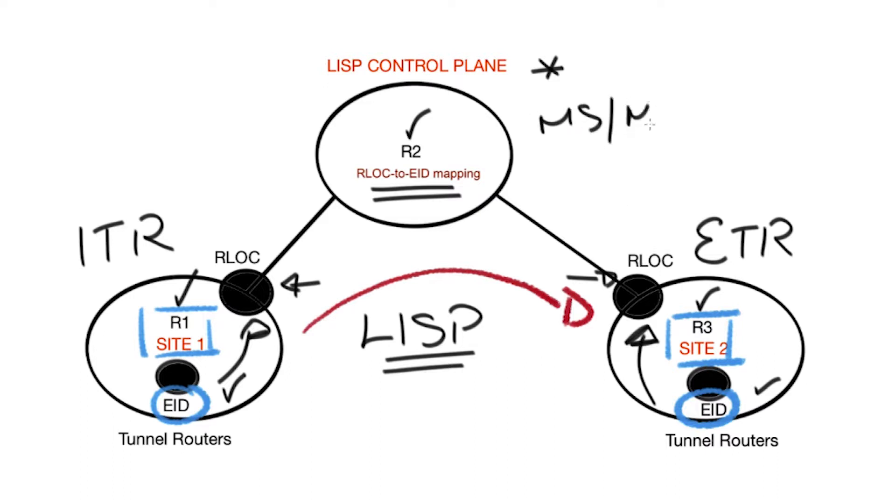So let's jump on the LISP devices and discuss how we get this important RLOC to EID mapping that enables us to ping from site 1 to site 2 using LISP encapsulation.